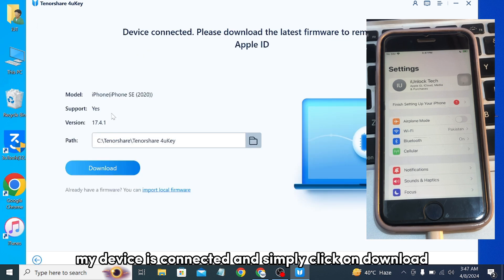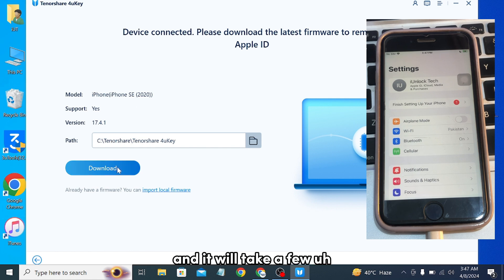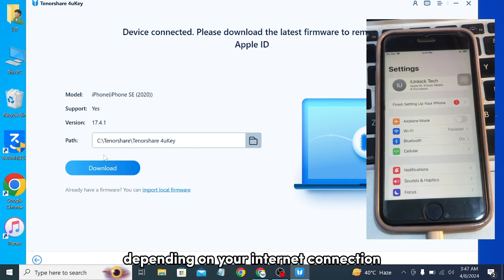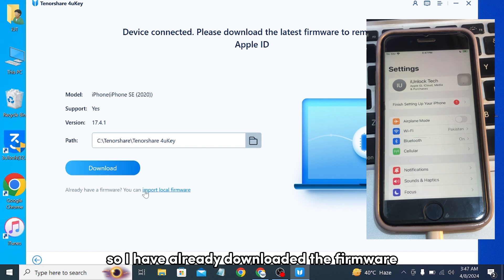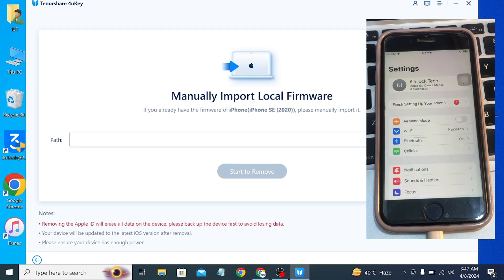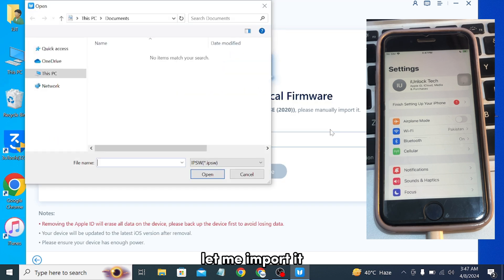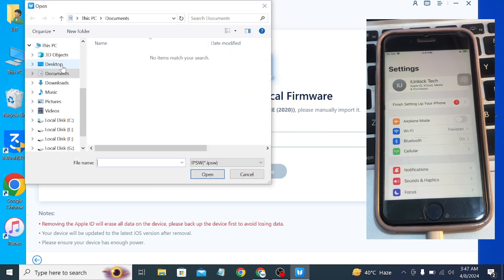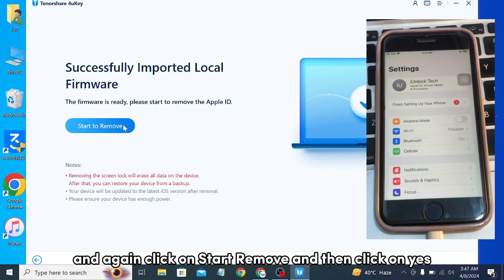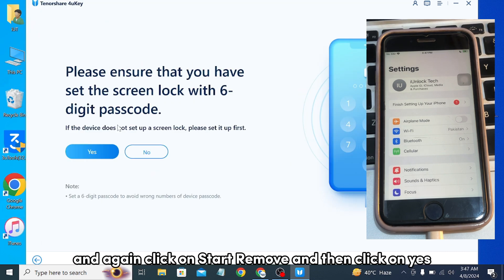My device is connected. Simply click on 'Download' and it will take a few minutes or a few hours to download the firmware, depending on your internet connection. I have already downloaded the firmware, so I am going to simply import the file. Let me import it, then click on 'Start Remove,' click 'Start Remove' again, and then click 'Yes.'